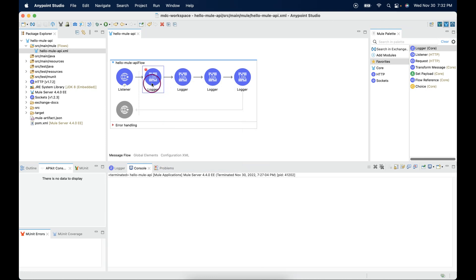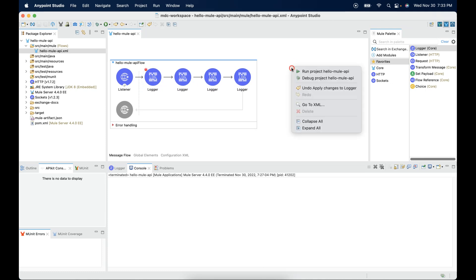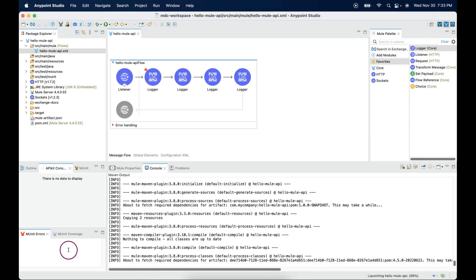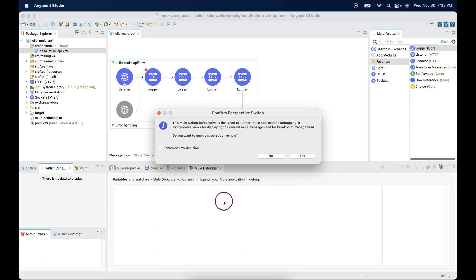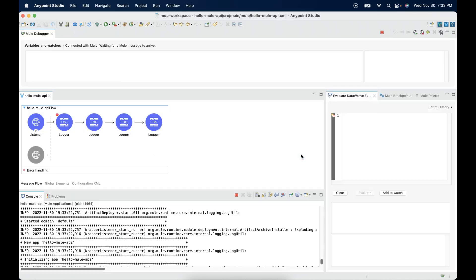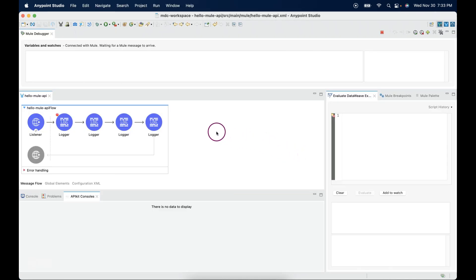I placed a breakpoint at the very first connector. Let me right-click and say 'Debug Project Hello API'. While deployment, it shows a popup to switch the perspective — say yes. Now the studio will be changed to debugging mode.